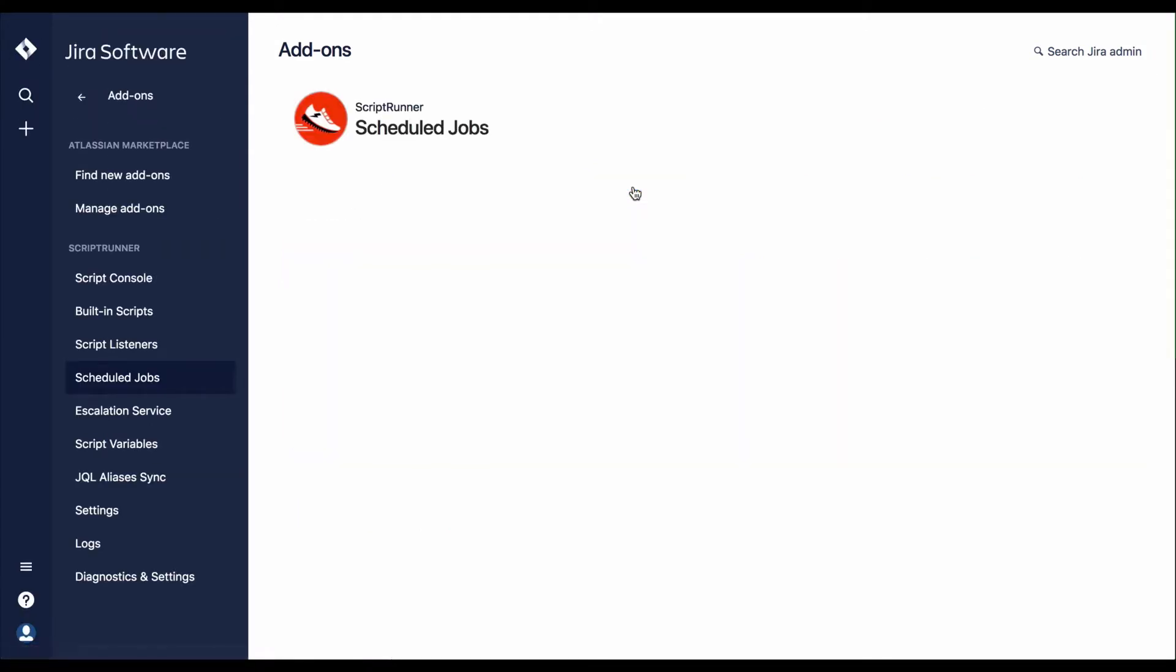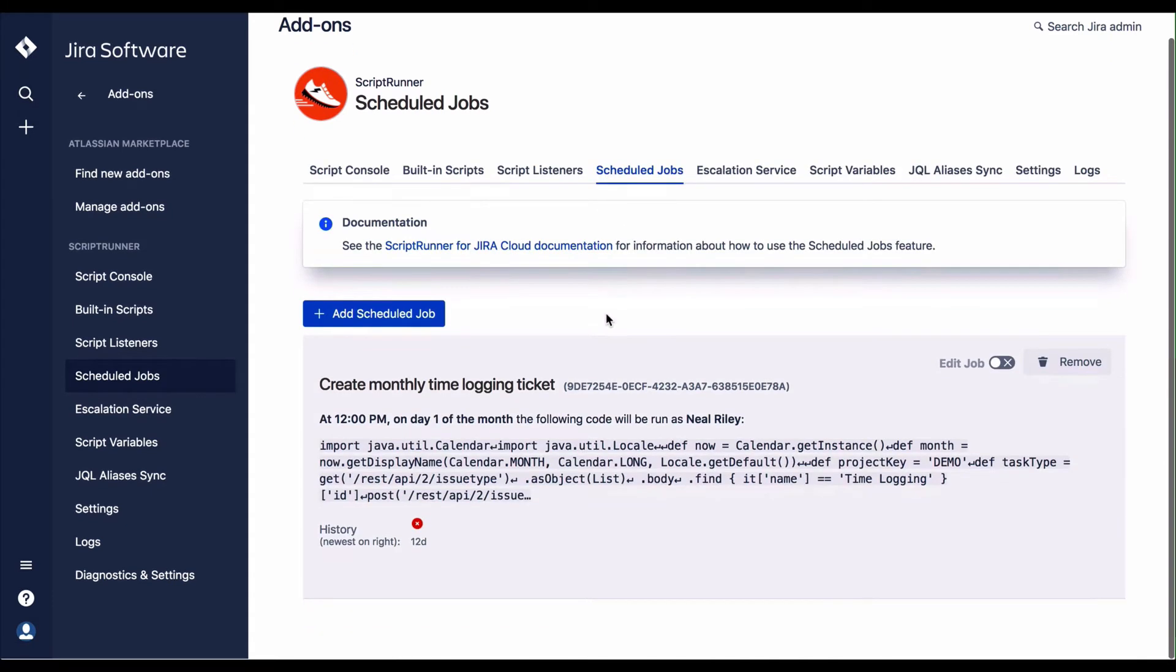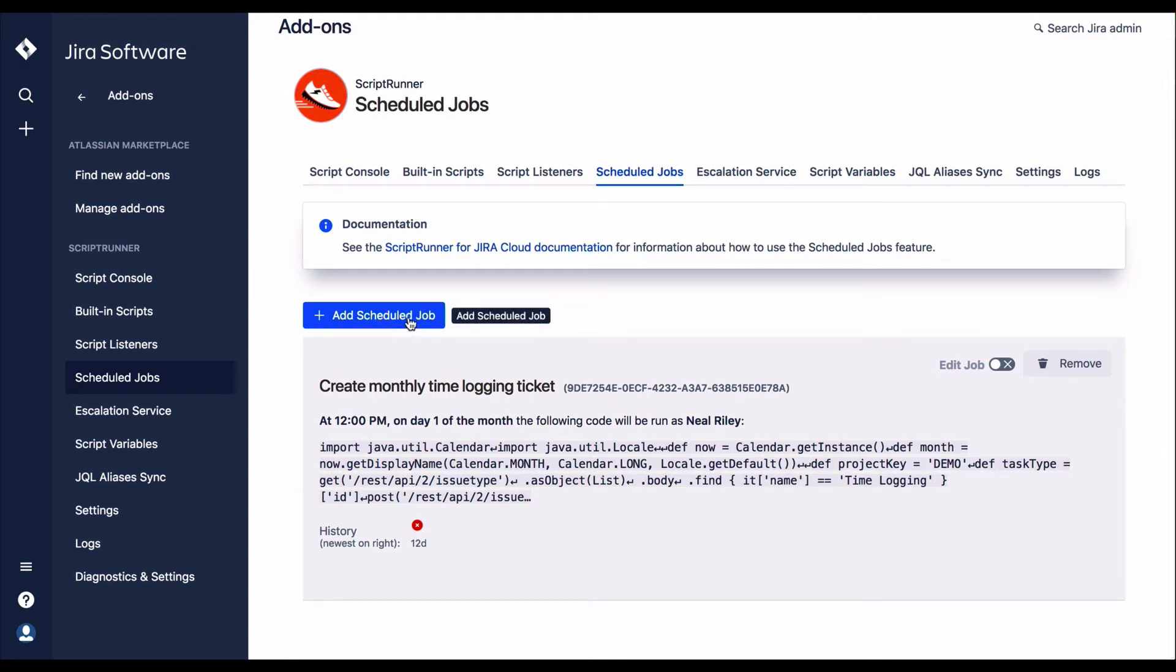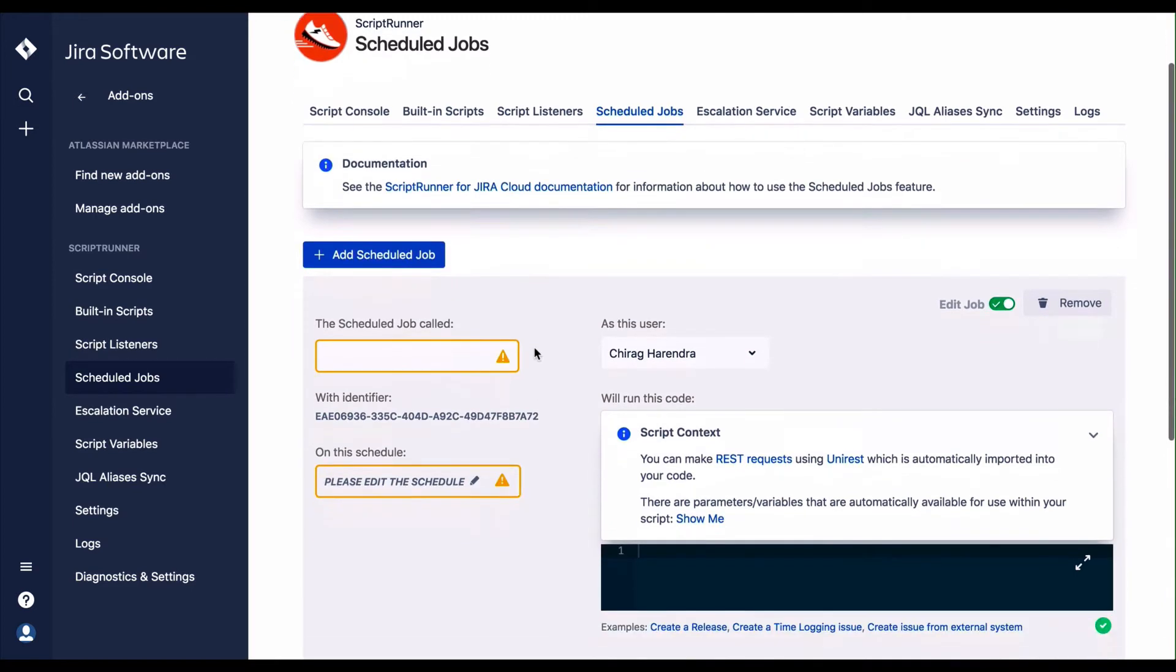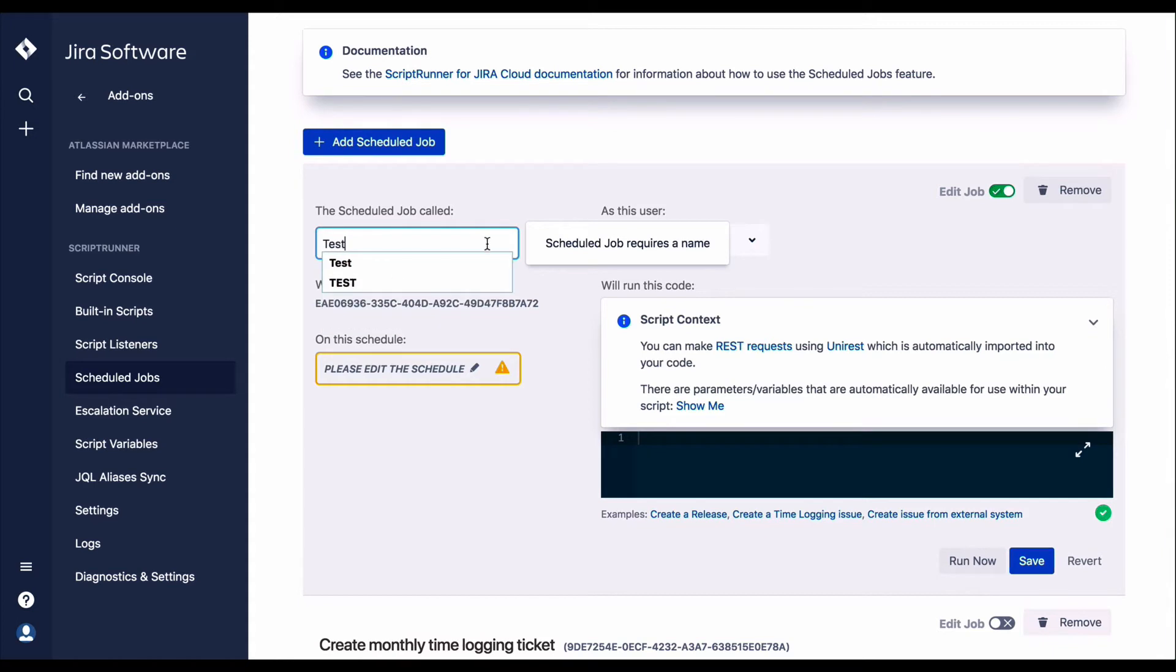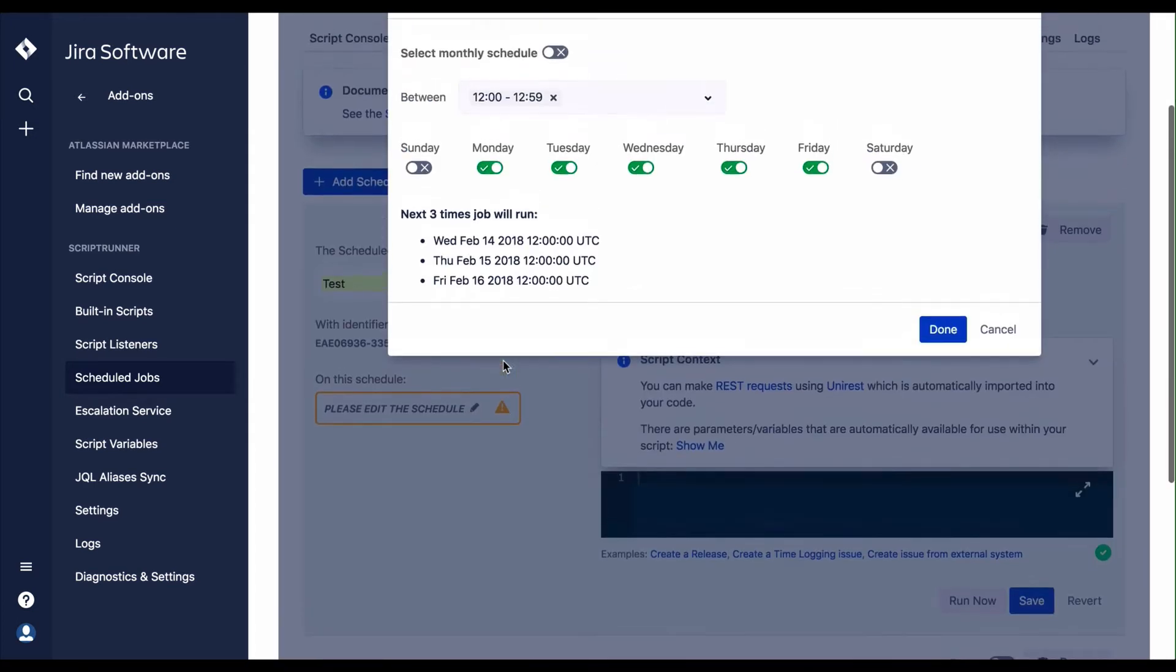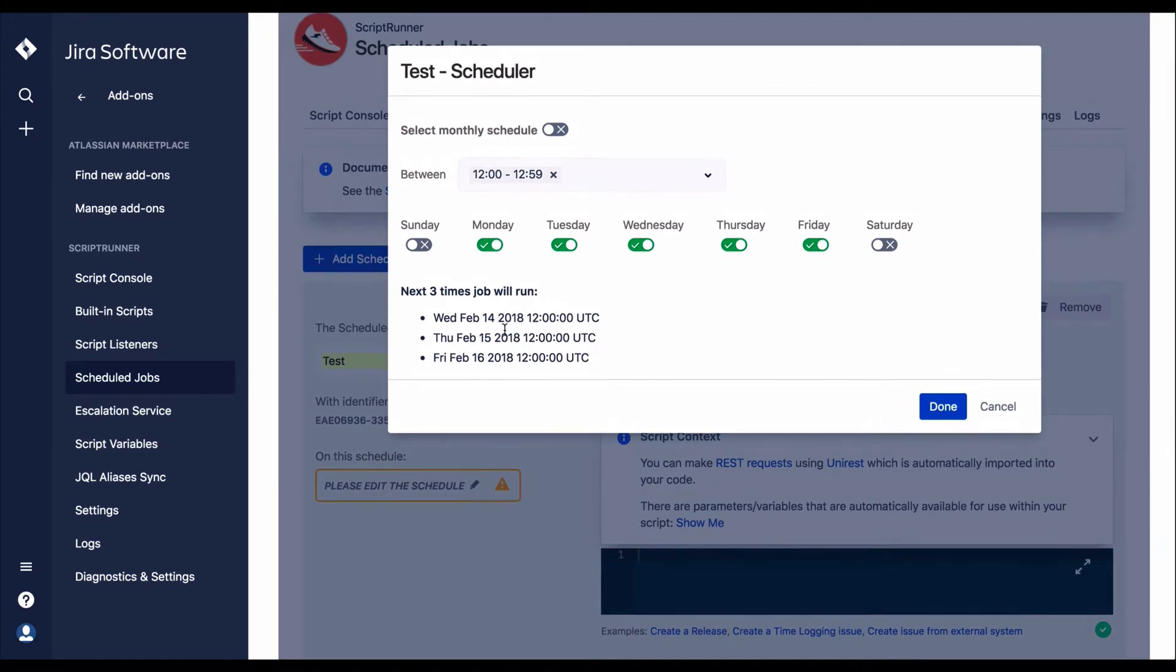ScriptRunner jobs can be scheduled to run repeatedly. Adding a schedule, you will be able to give the name to the schedule job to be executed. You can add it to a specific schedule and choose which day and time range on which the job should be run.